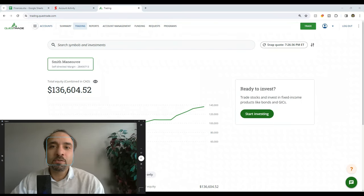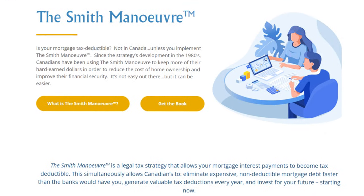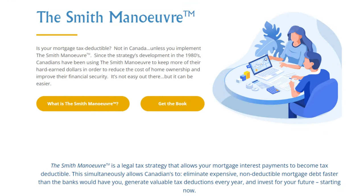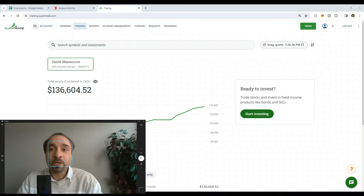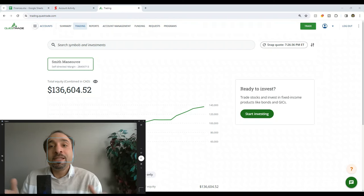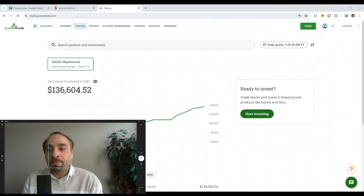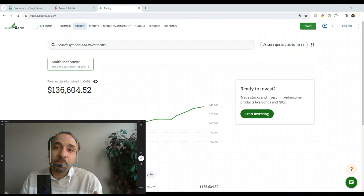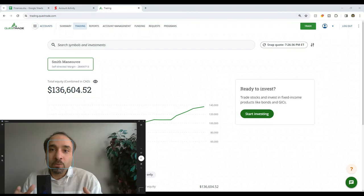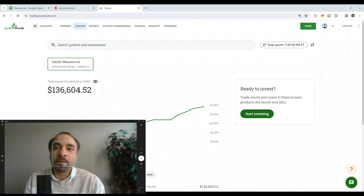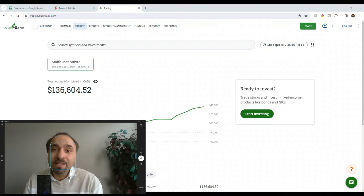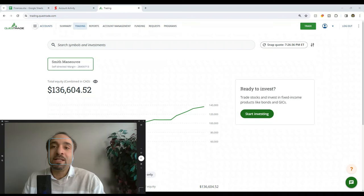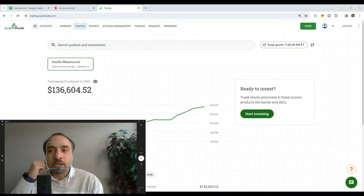The Smith Maneuver, for those who may not be familiar, is a technique that can be used by homeowners in Canada who have their main principal residence and have paid down at least 20% of their mortgage to legally turn the interest portion of the mortgage on the amount that they borrow from their home equity and invest in a way to make it tax deductible.